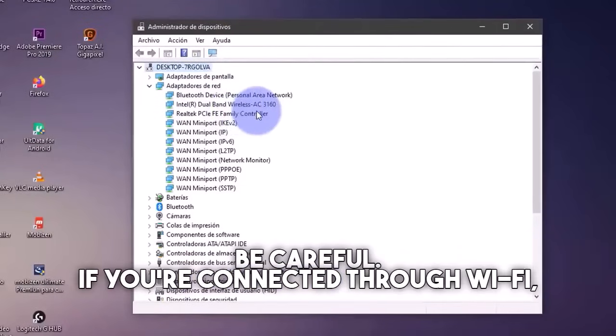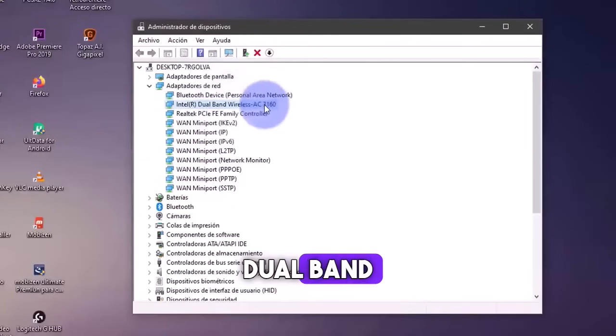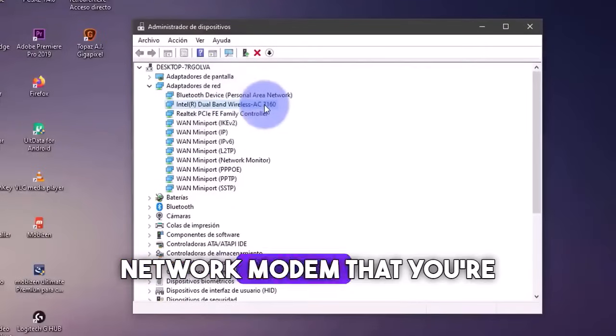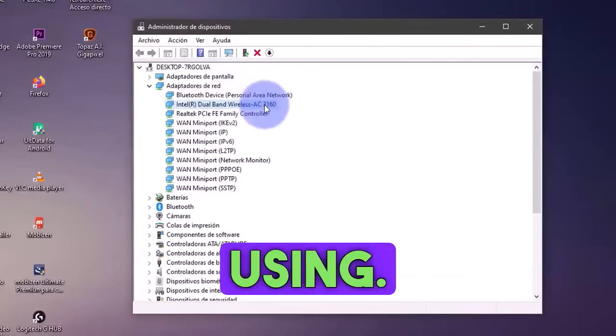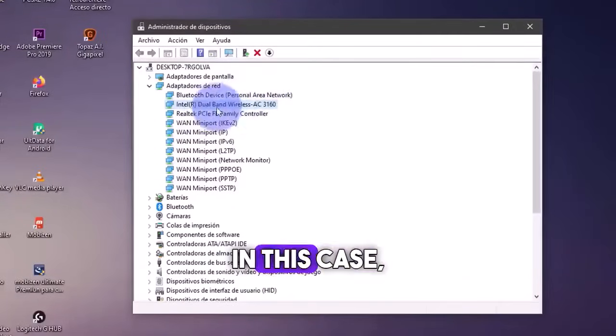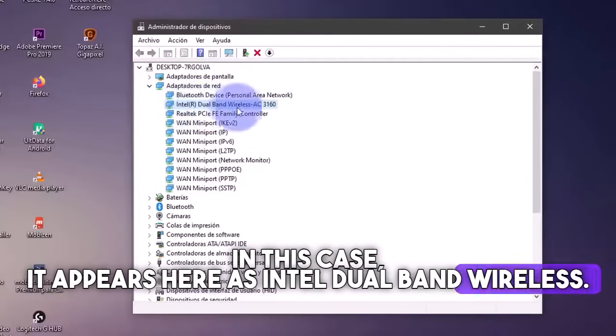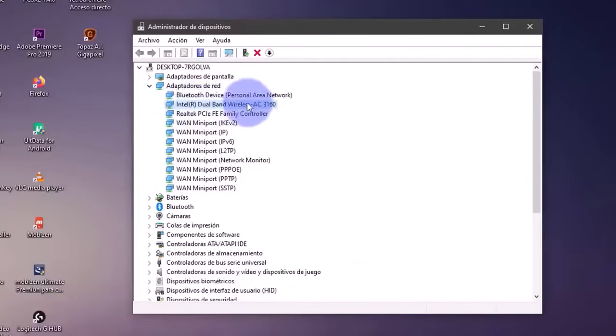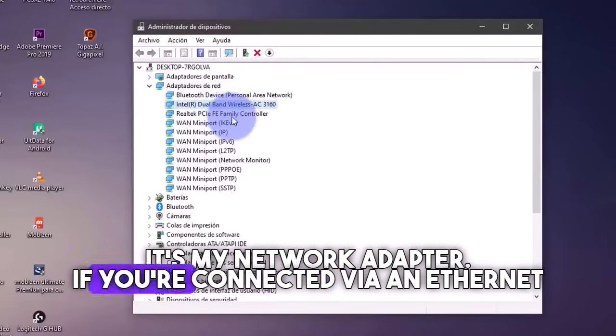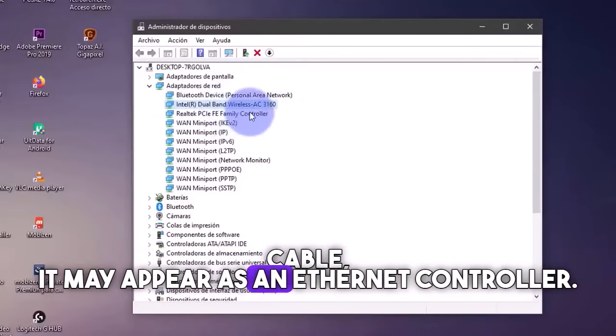If you're connected through Wi-Fi, it'll show you the name of the dual band or the adapter or the network modem that you're using. In this case, it appears here as Intel dual band wireless. It's my network adapter. If you're connected via an ethernet cable, it may appear as an ethernet controller.